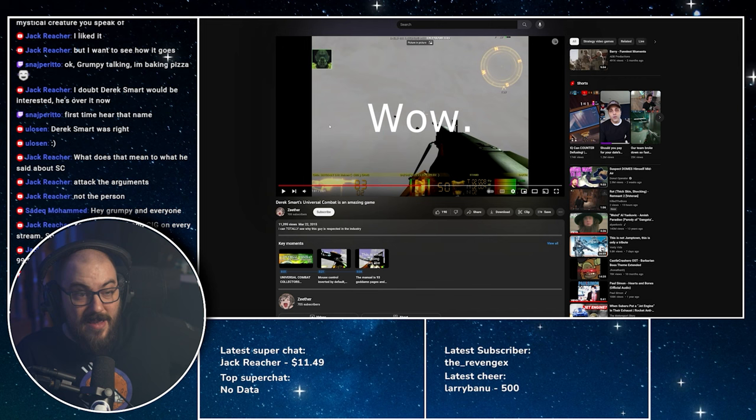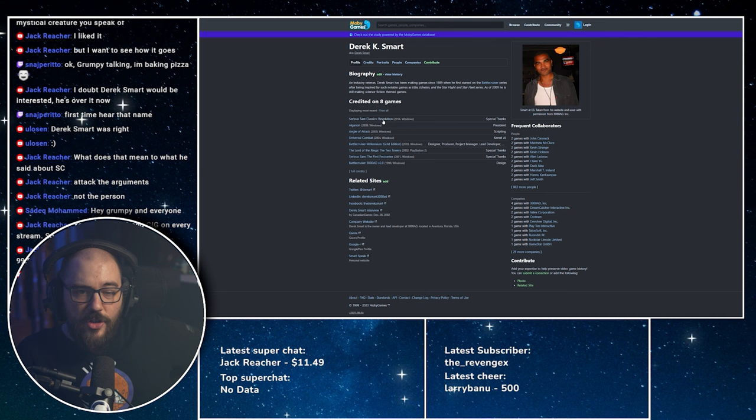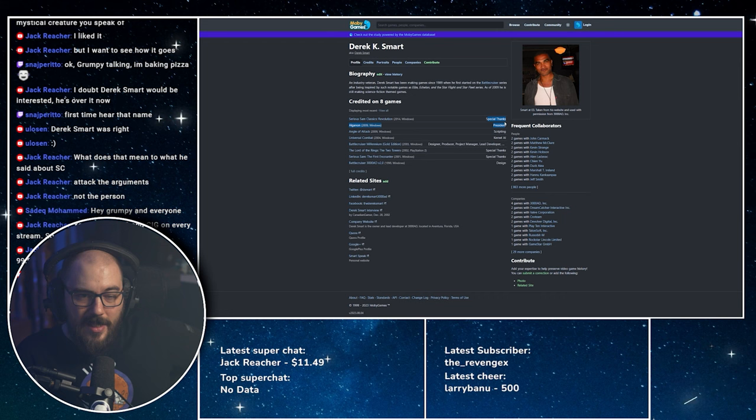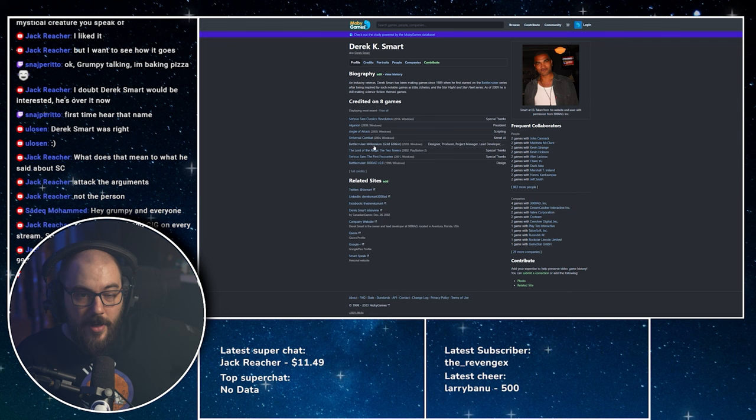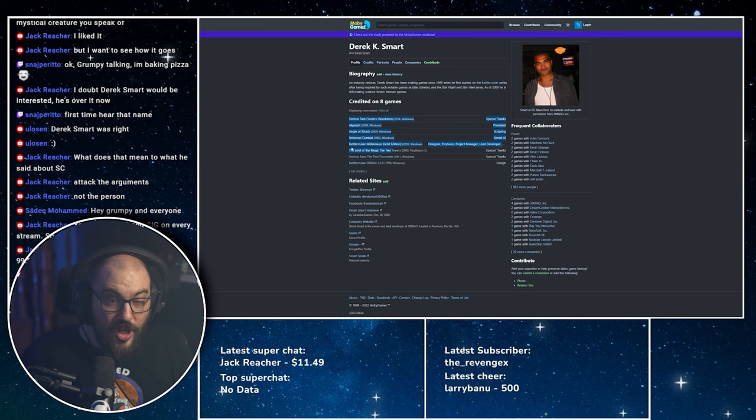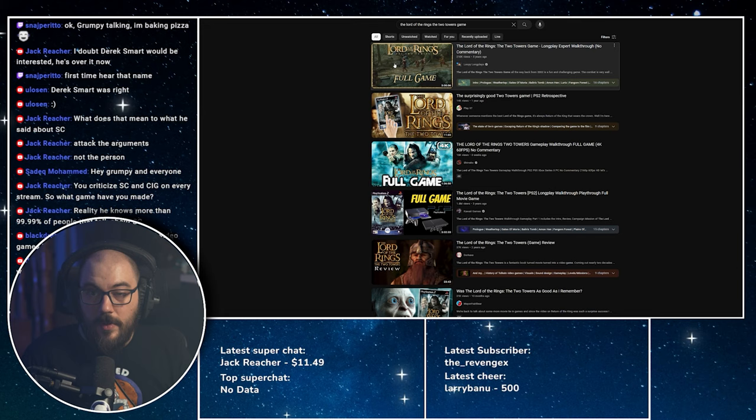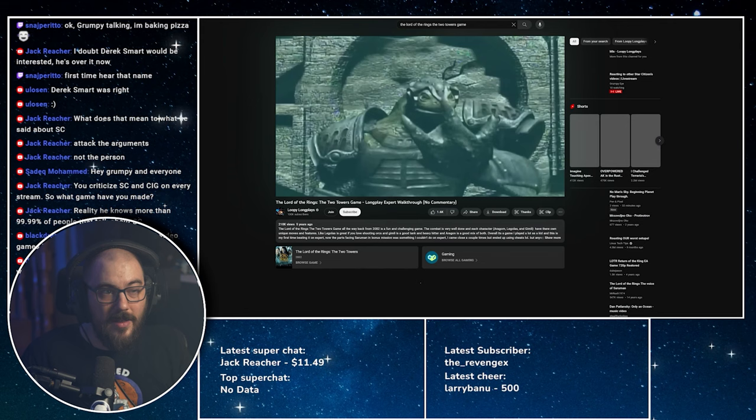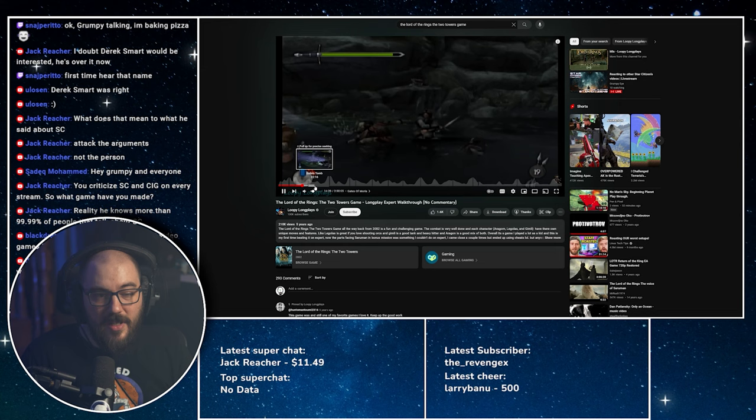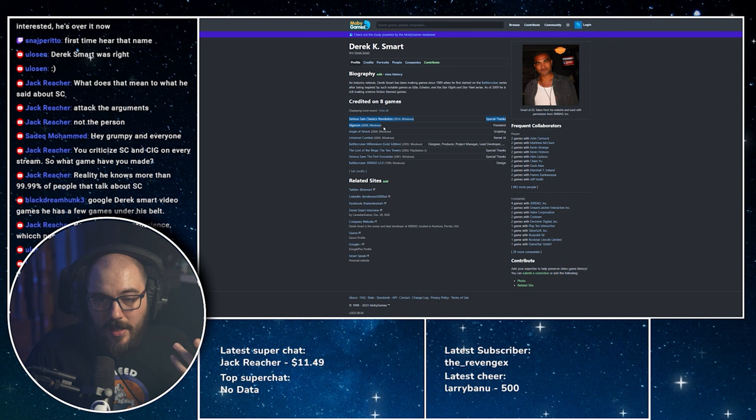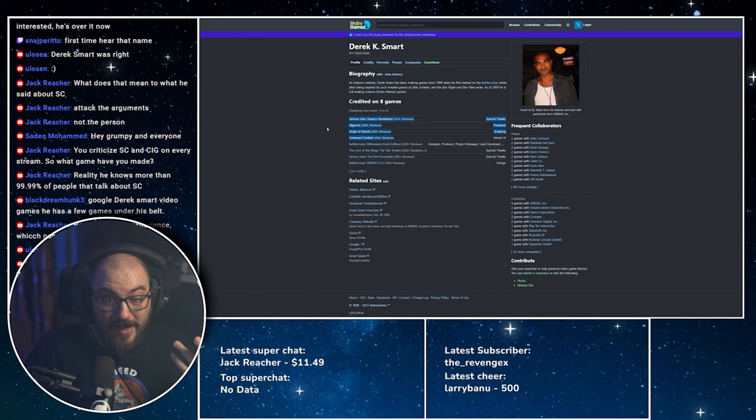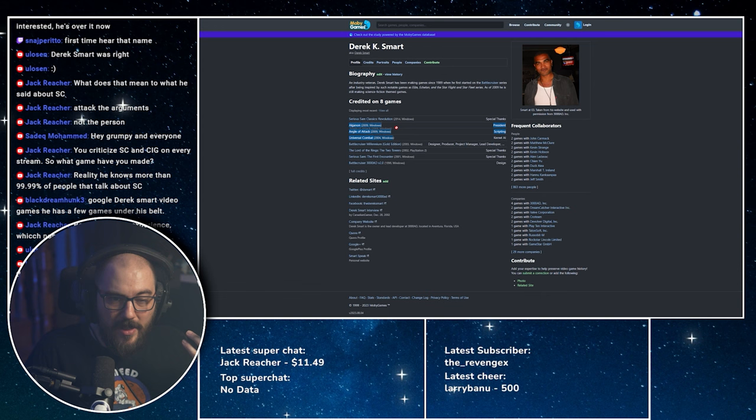Oh yeah, I have it open. Serious Sam, it's a Croatian game. This is like a re-release or whatever. Now it's a Special Thanks. So that's his credit. Alganon, we just showed that. Angle of Attack, there's no video of that anywhere. Universal Combat, we just showed that. Battlecruiser Millennium. Lord of the Rings: The Two Towers. Okay, I didn't check this one out, so I'm just gonna do it right now. It's a PS2 game. He was a Special Thanks again. For a PS2 game it's good, but he was just a Special Thanks.